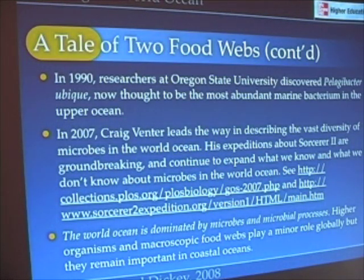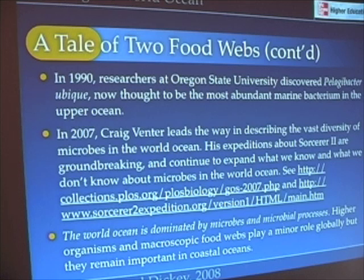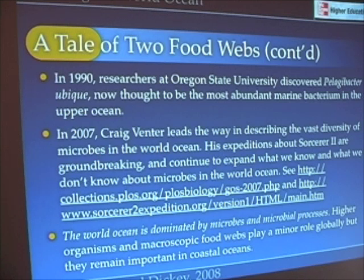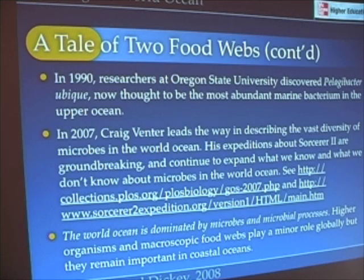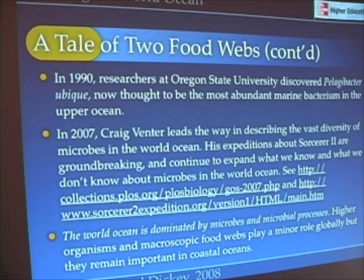In 1990, researchers at Oregon State University discovered Pelagibacter ubique, the most abundant marine bacterium in the upper ocean as far as we know. In 2007, Craig Venter of Human Genome fame took his Sorcerer II out into the ocean and began to discover an incredible diversity in the genetics of material in the world ocean.